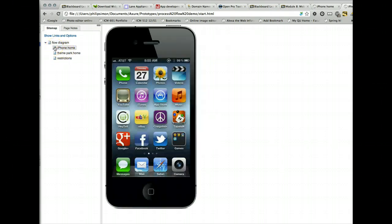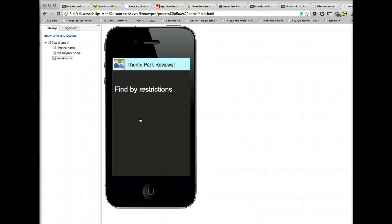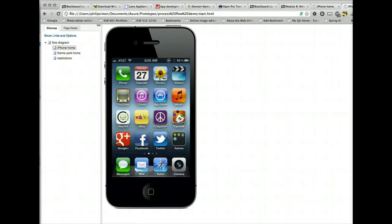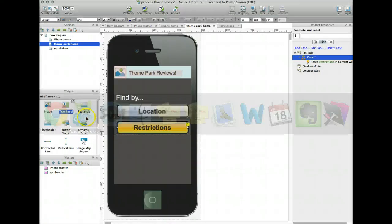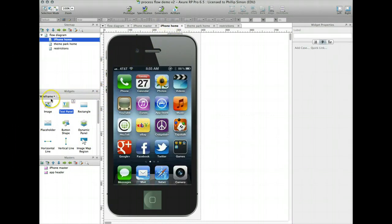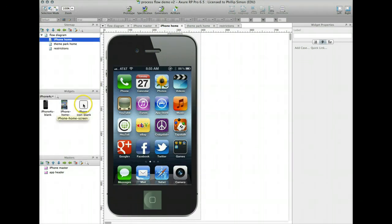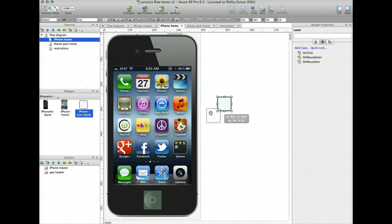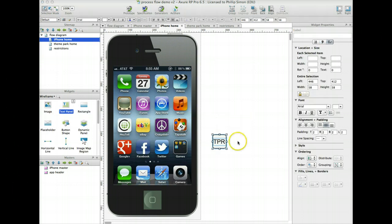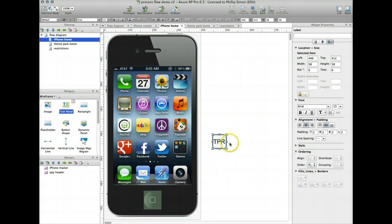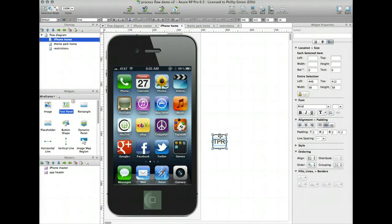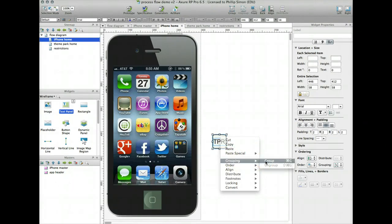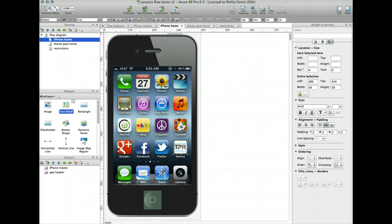Now if I go to iPhone home, click on restrictions. It goes to my find by restrictions. The last thing to do is to go from the iPhone home to the theme park home. Because right now I have no way of getting to my theme park home page. Let's go back to iPhone home. I created this little blank icon. Put a couple of letters in there so it looks like something. So I took my little icon widget shape. Put the letters TPR in front of our theme park review. I select both. And just control click to group them together so I can drag them around together. I'll drag this right over this little games icon here.